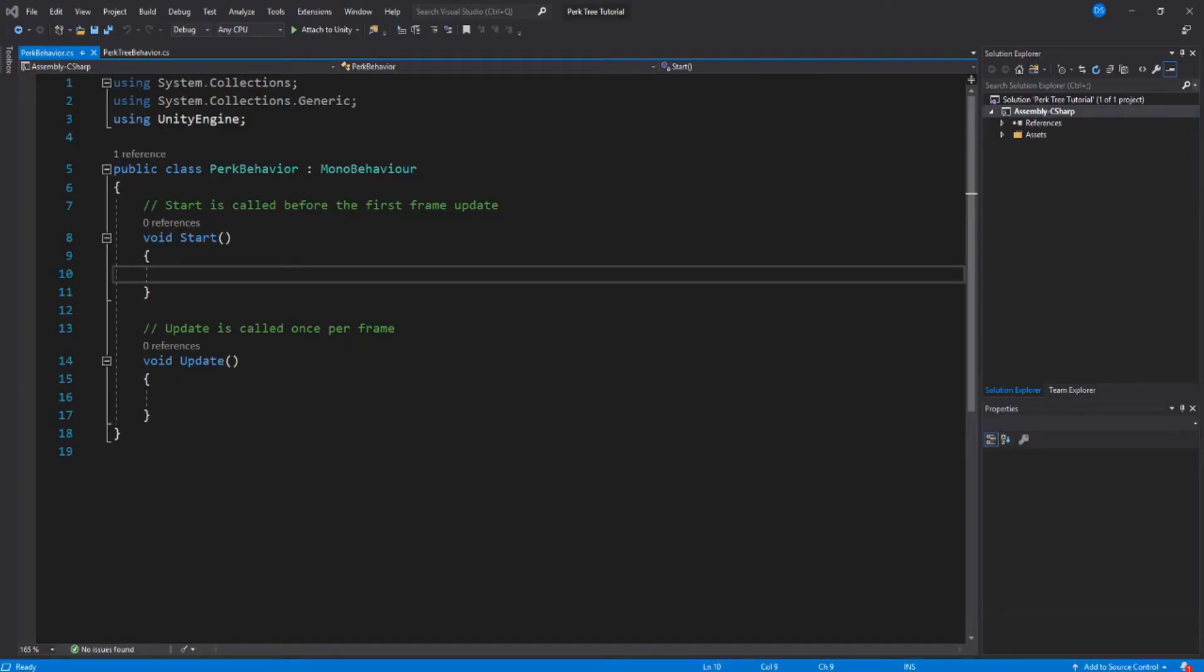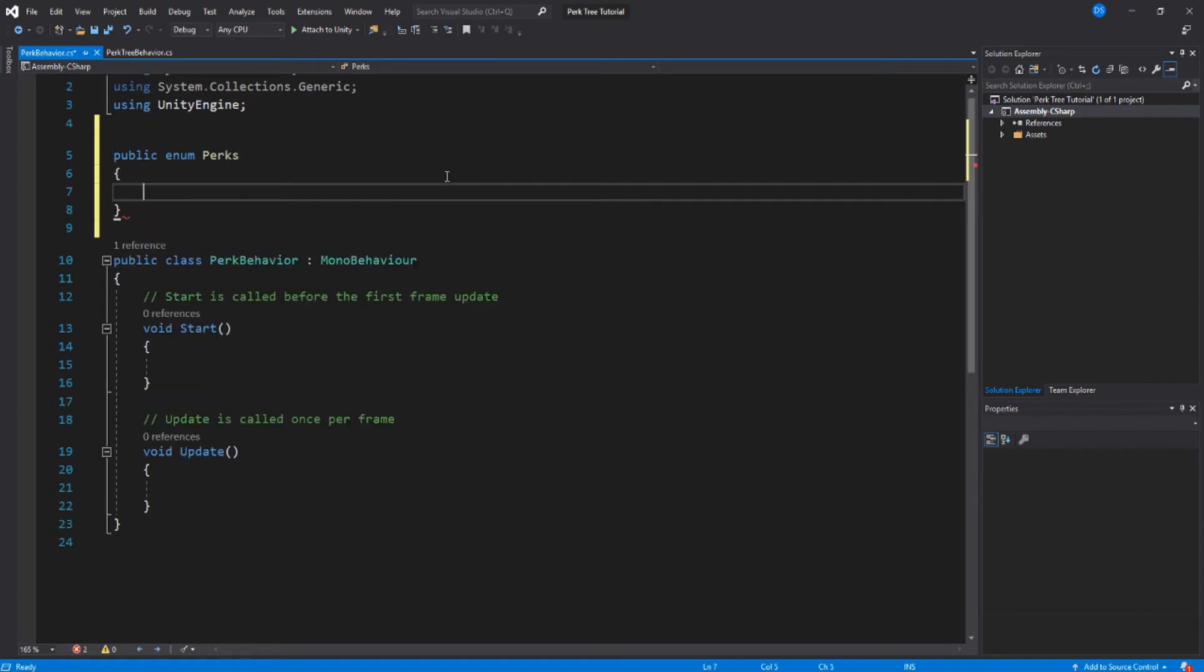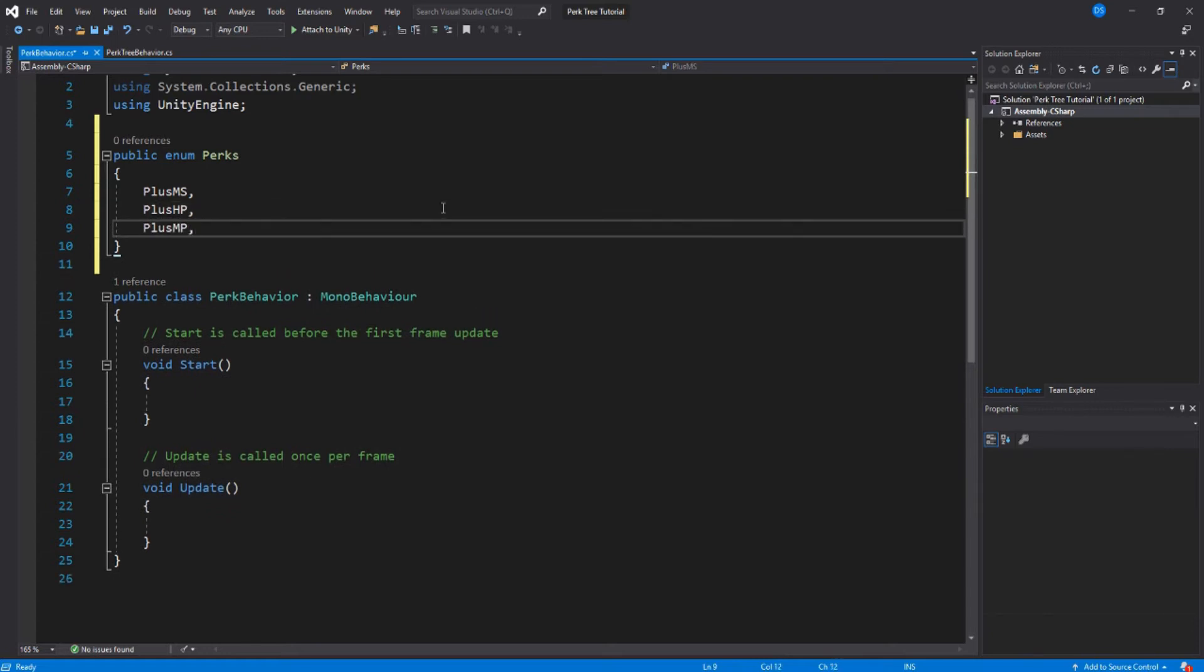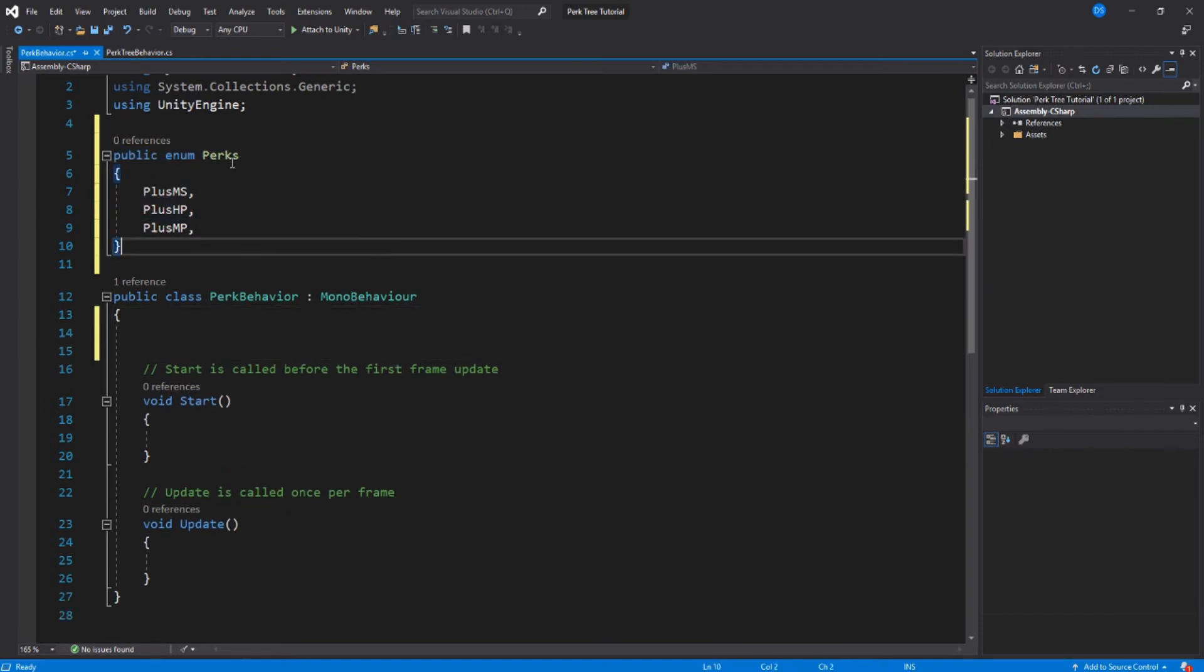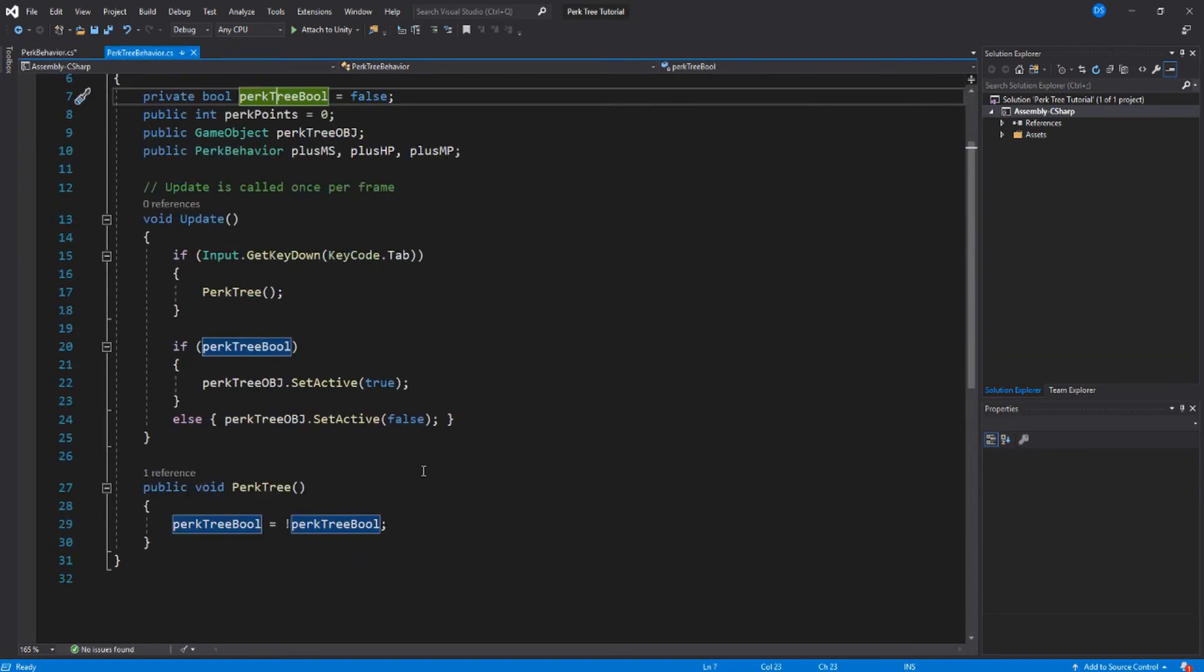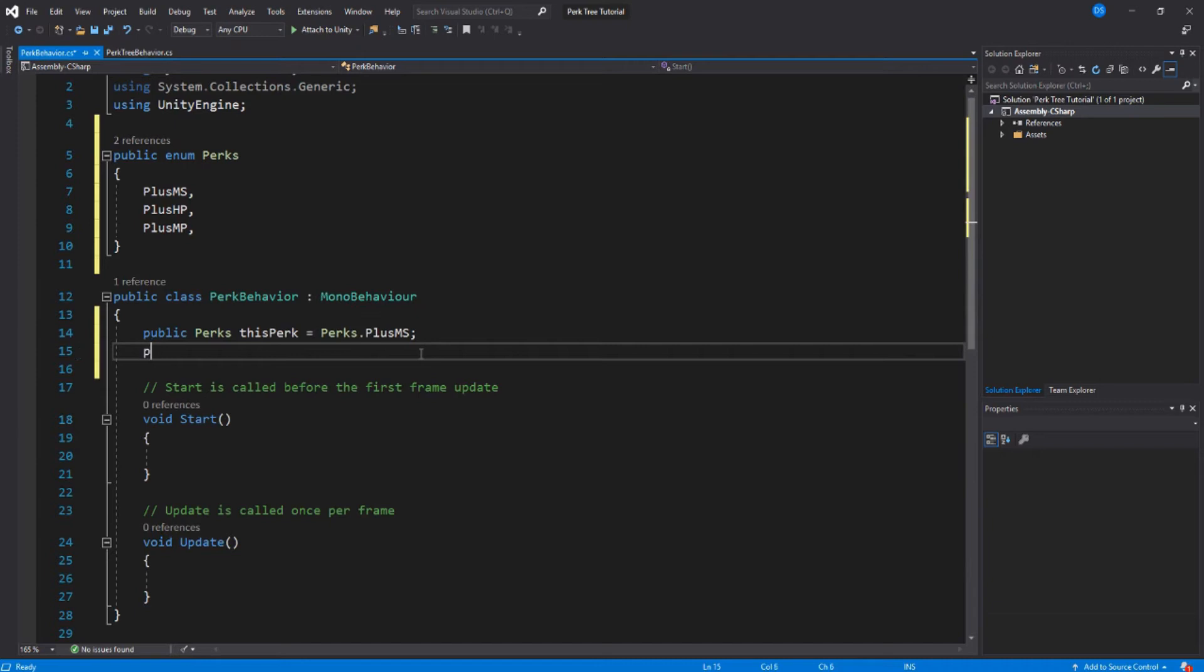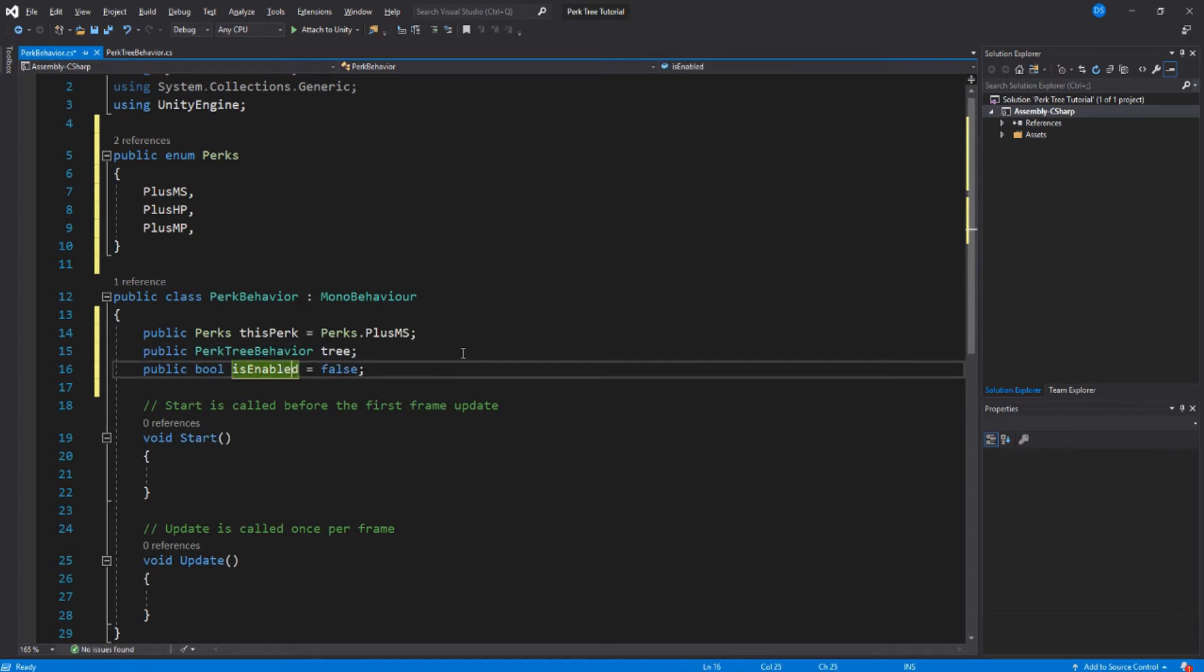Back in Microsoft Studio we will start our perk behavior script. Create a public enum and call it perks. This will contain your many different perks. I will add the few we created earlier. Now we need to be able to set this perk from the public enum above. We also need to be able to access our perk tree script we created earlier. So public perk tree behavior and let's just call it tree for simplicity's sake. Create a bool to check if this perk has been leveled up.